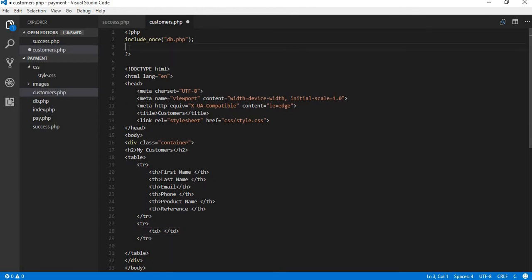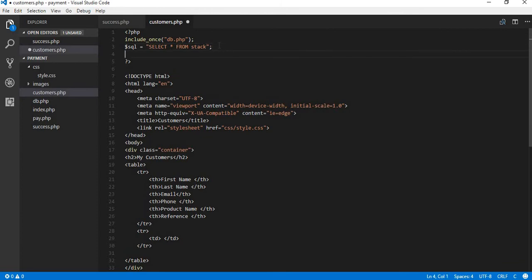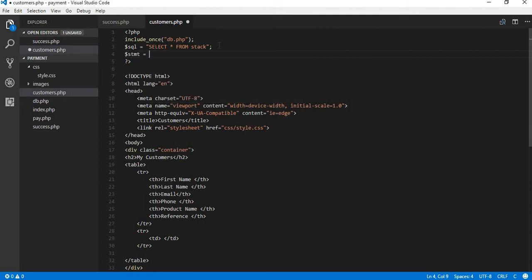Now it's time to write the query to select data from the database. I'll set a variable called $sql and assign it the SQL syntax: SELECT * FROM stack — that's the name of our table. On the next line I'll set a variable $stmt equal to $pdo->prepare() and pass in the $sql variable. The $pdo variable is the database instance we created from the included connection file.